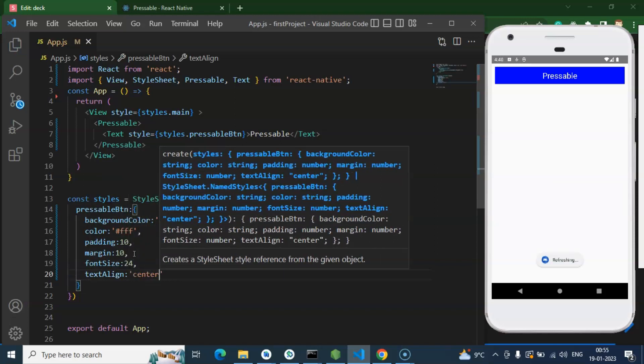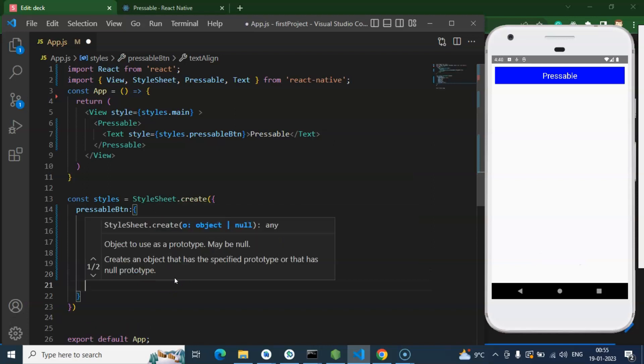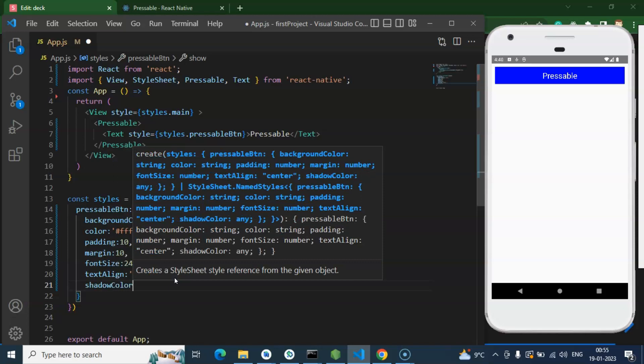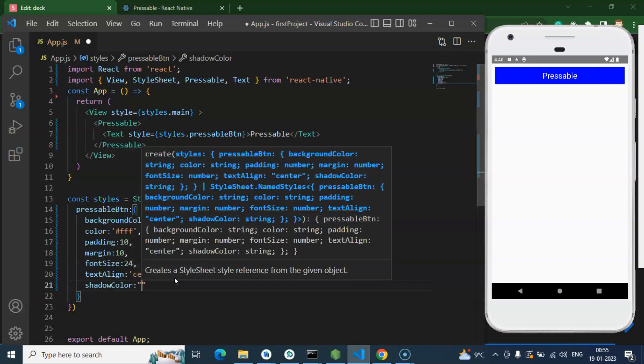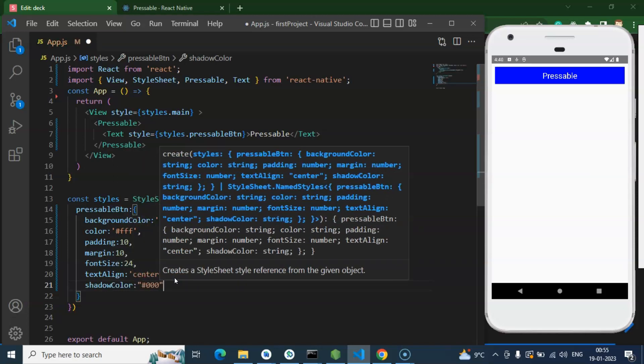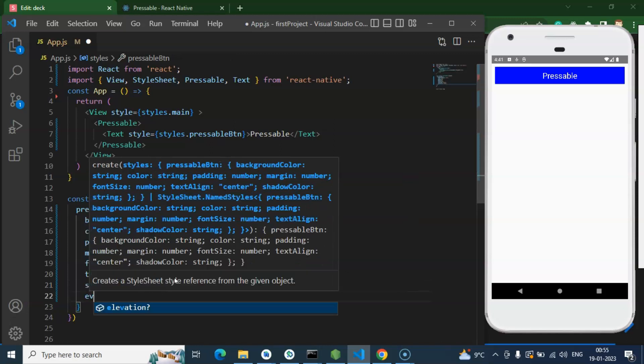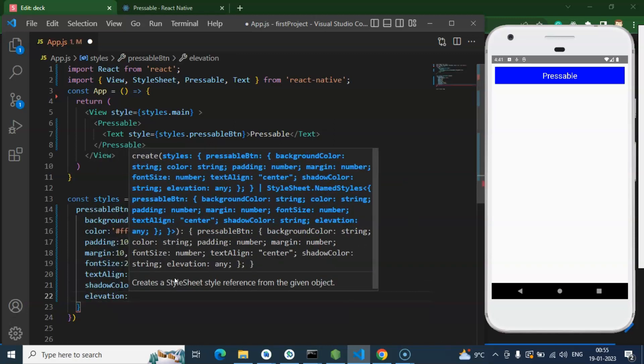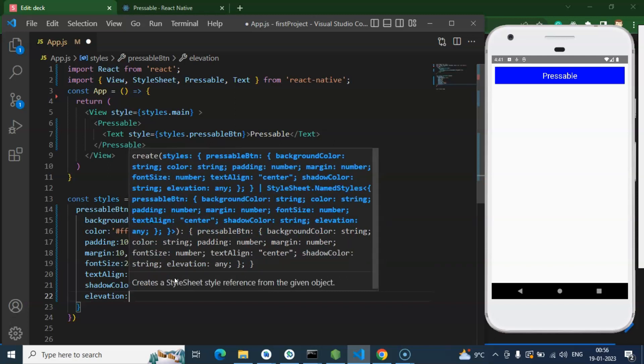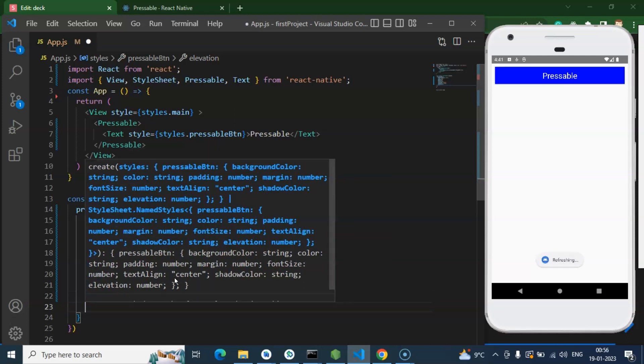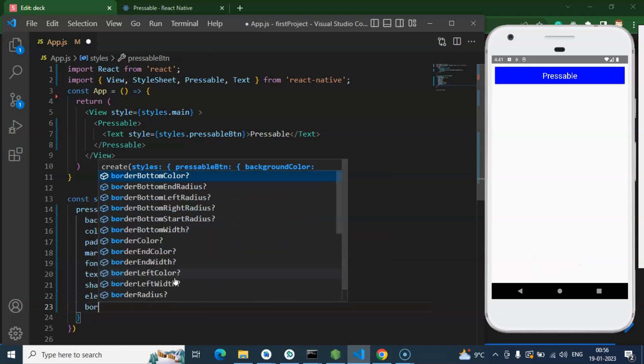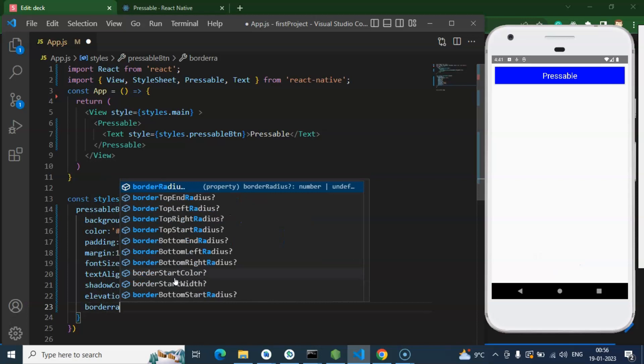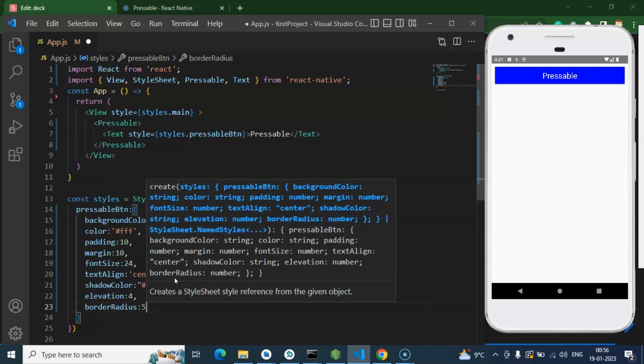All right, and last thing we can add some shadow also. So let me add shadow color, could be... then shadowOpacity equal 0, then we can add elevation and it could be let's say 5 or 4. And last one we can add one more property which is border radius, let's say this is 5 for a moment.